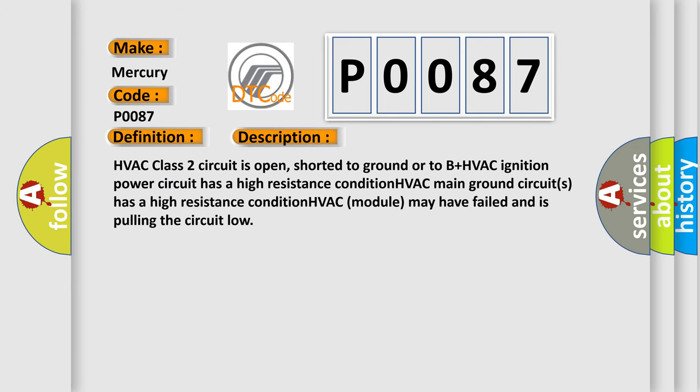HVAC class 2 circuit is open, shorted to ground or to B plus. HVAC ignition power circuit has a high resistance condition. HVAC main ground circuits has a high resistance condition. HVAC module may have failed and is pulling the circuit low.